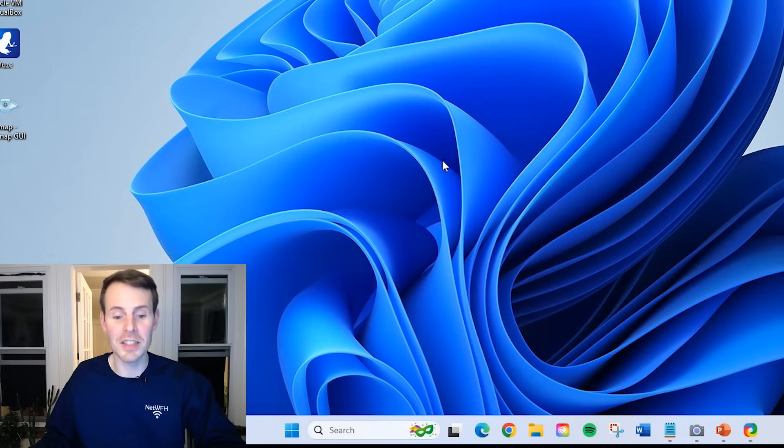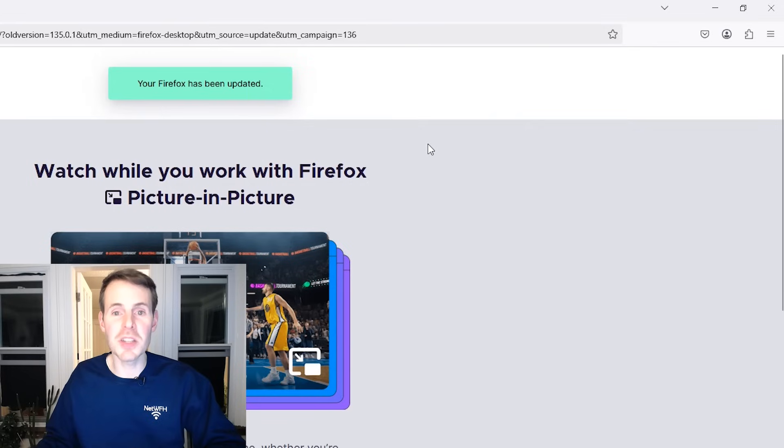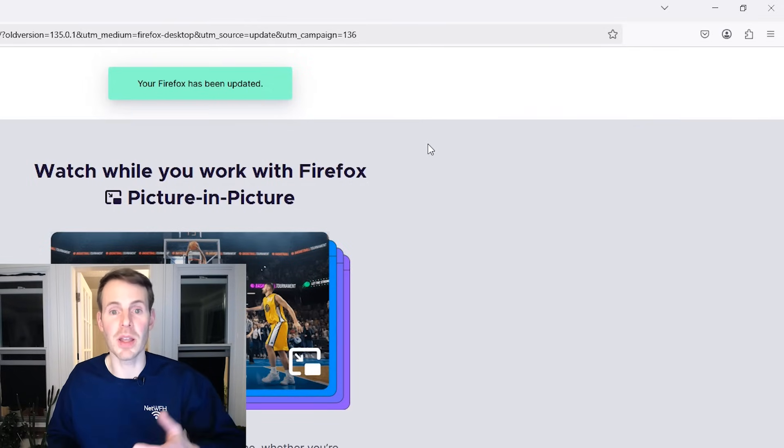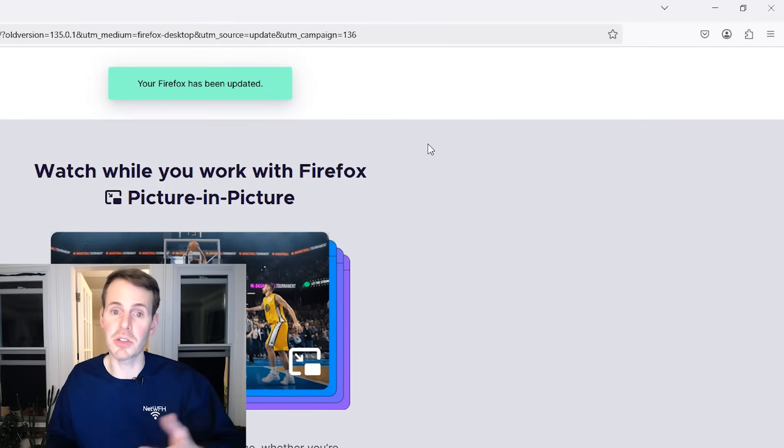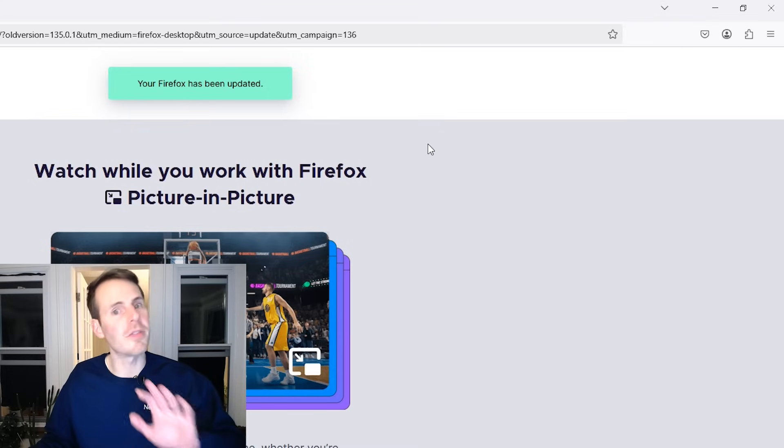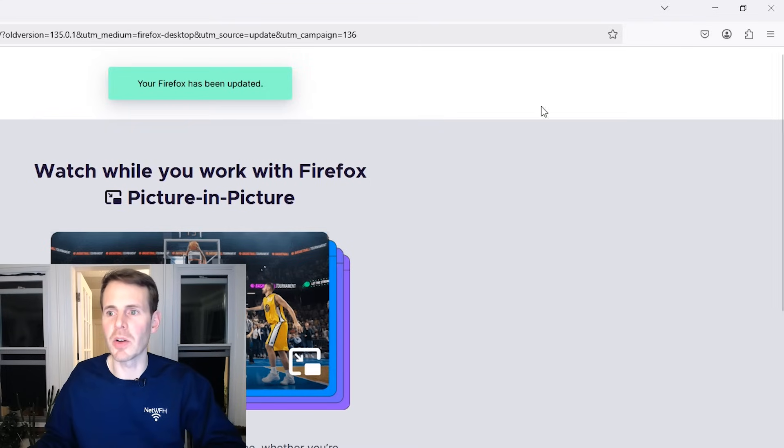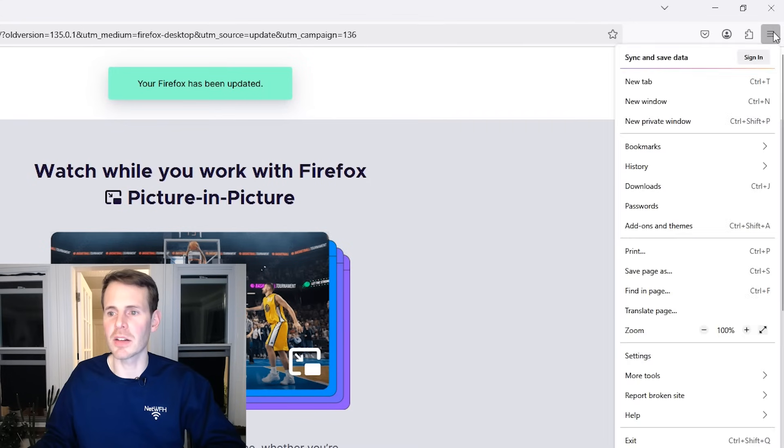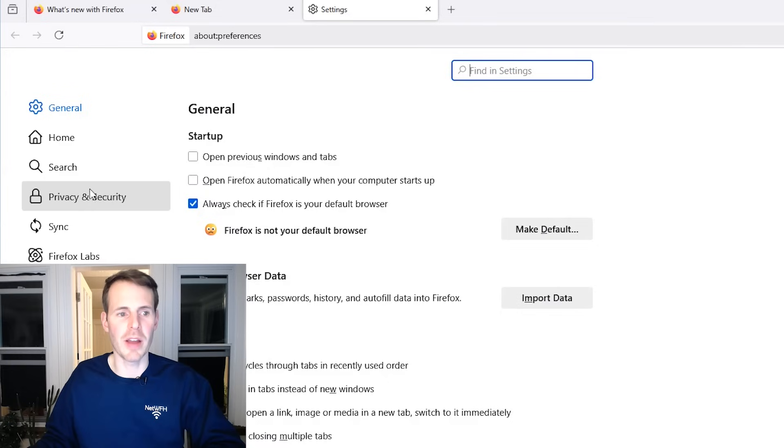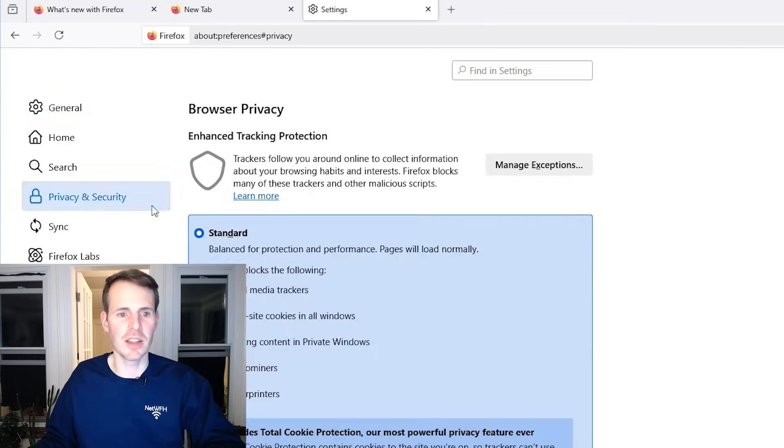Lastly, let's look at Firefox. The good news is with Firefox out of the box, it has DOH implemented. That's because Firefox has a partnership with Cloudflare, but let's verify that by going to the settings. Same thing here. Click the three lines, settings, privacy and security. Scroll down.